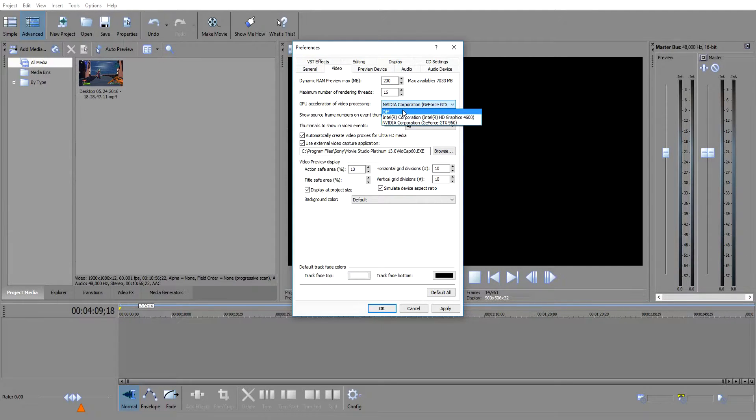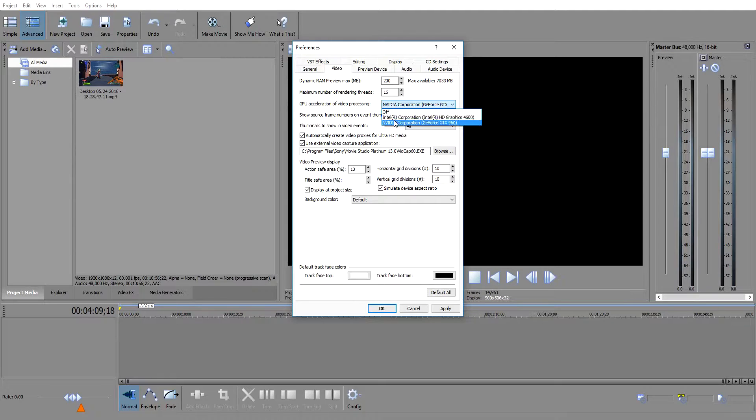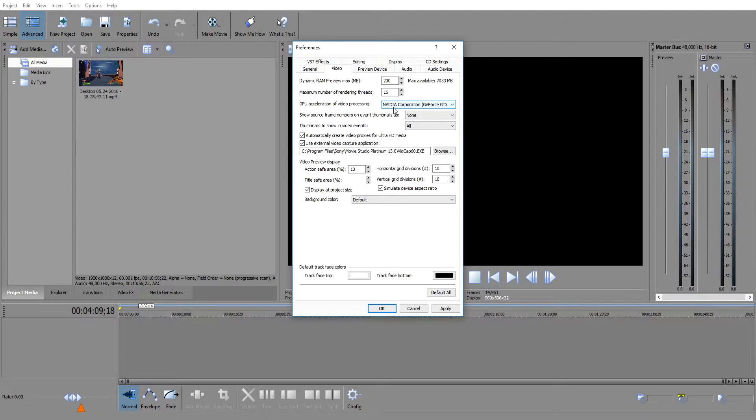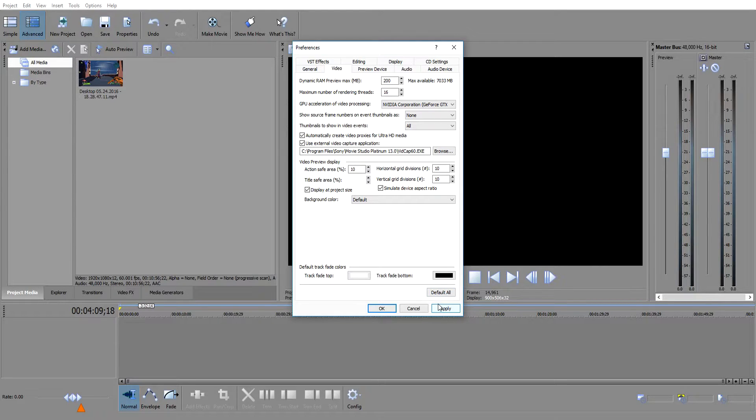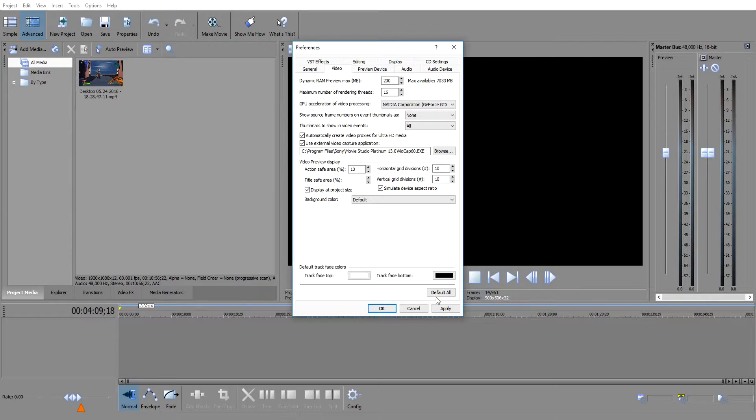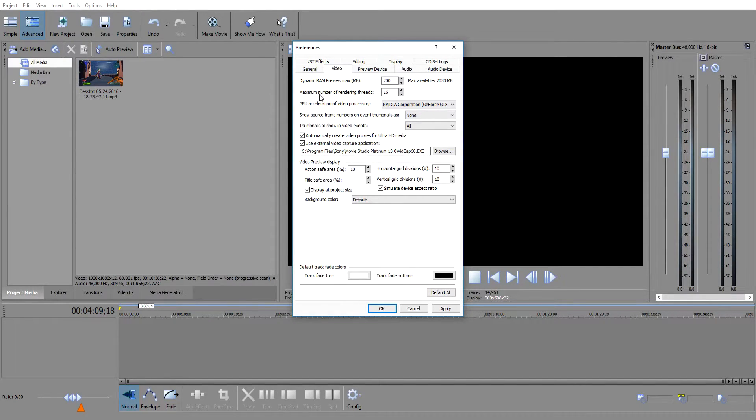If you click on this and or you cannot click on it and it basically just is grayed out as off, your graphics card is not supported by Sony Vegas or Movie Studio Platinum to use this feature. That's what it is. They haven't added your graphics card to the system yet to be able to use that feature.